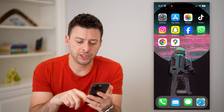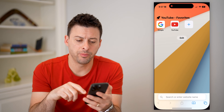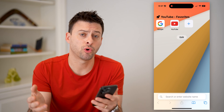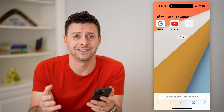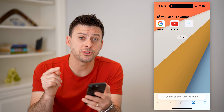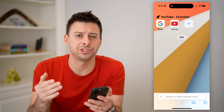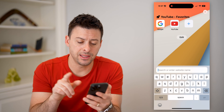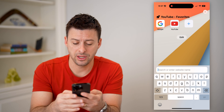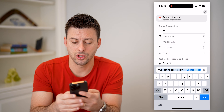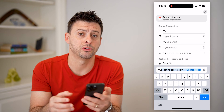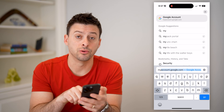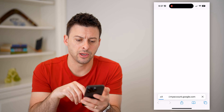On any device, we're just going to open up a web browser. This can be a mobile device, like an iPhone or Android, or a computer — it doesn't matter. The first thing we're going to do is log into your Gmail account. The easiest way to directly get there is to go to myaccount.google.com. Let's hit go.